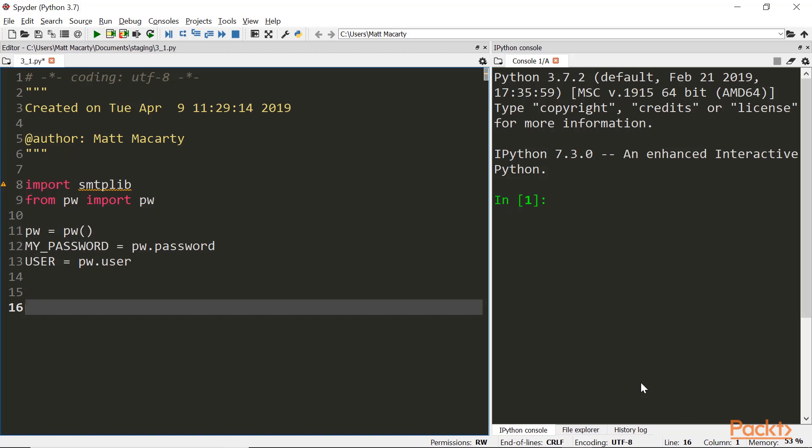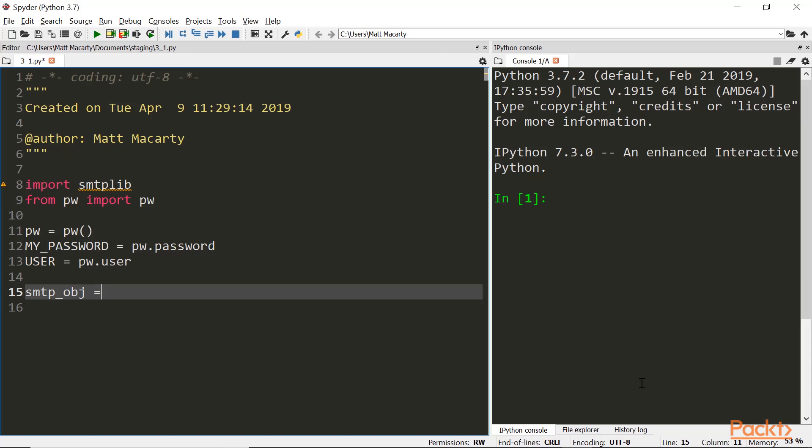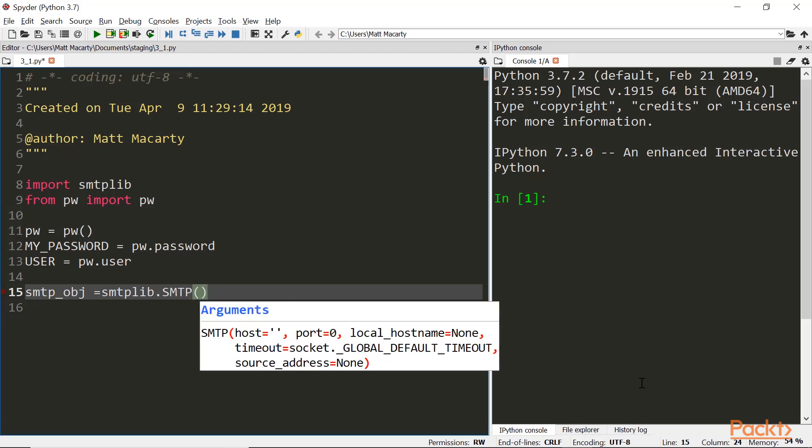So with that out of the way, we'll go ahead and demonstrate how this works. We're going to set a variable, the SMTP object, and we're going to set that equal to SMTP. And then we're going to here input the name of the server. And normally, it's just SMTP followed by the name of the service.